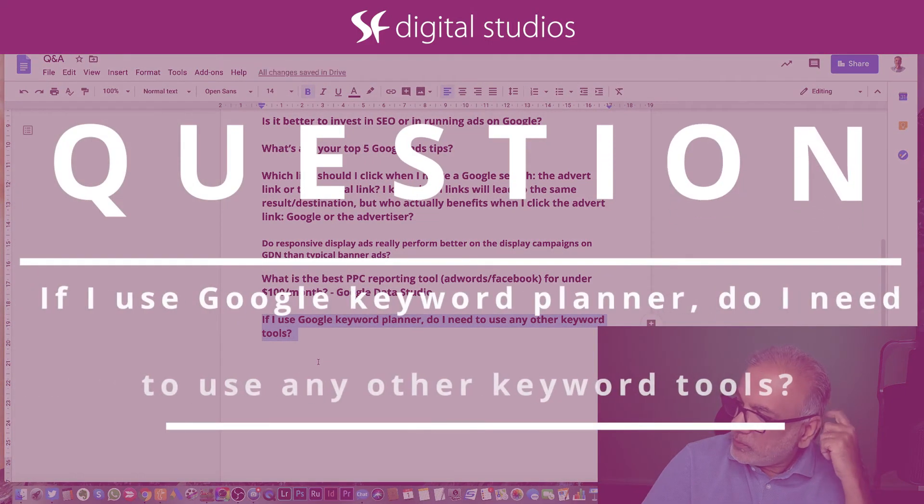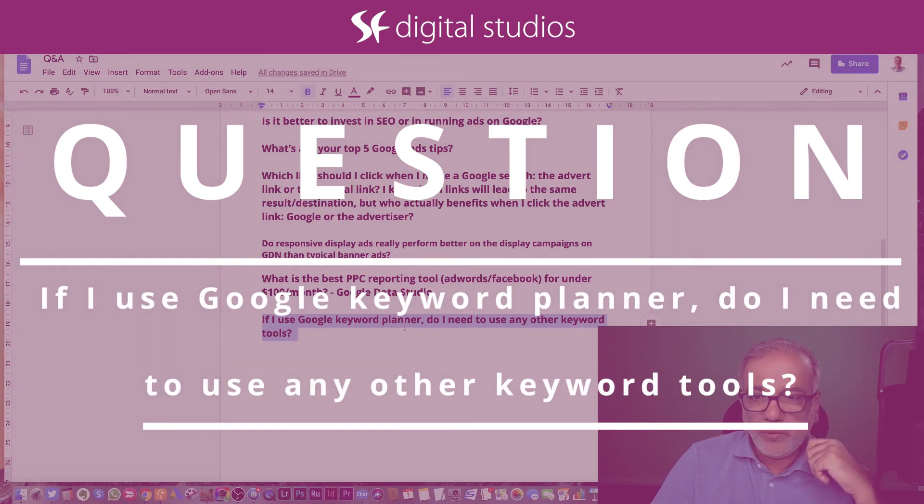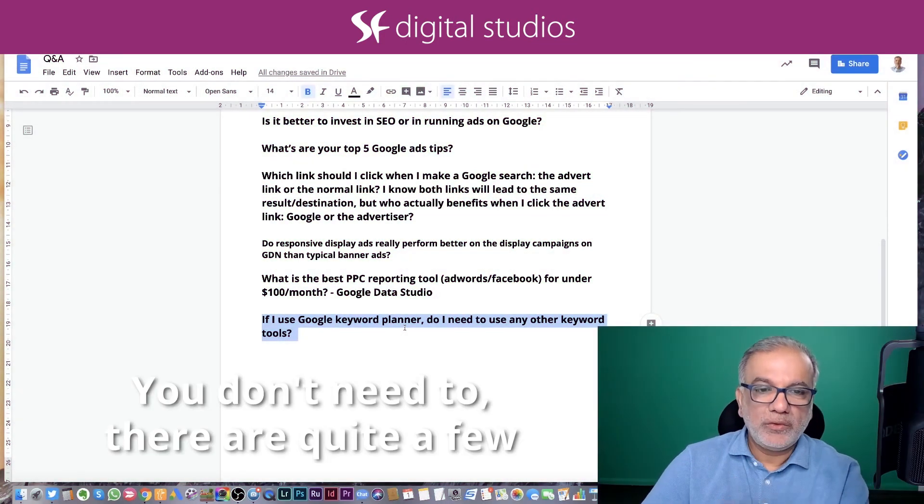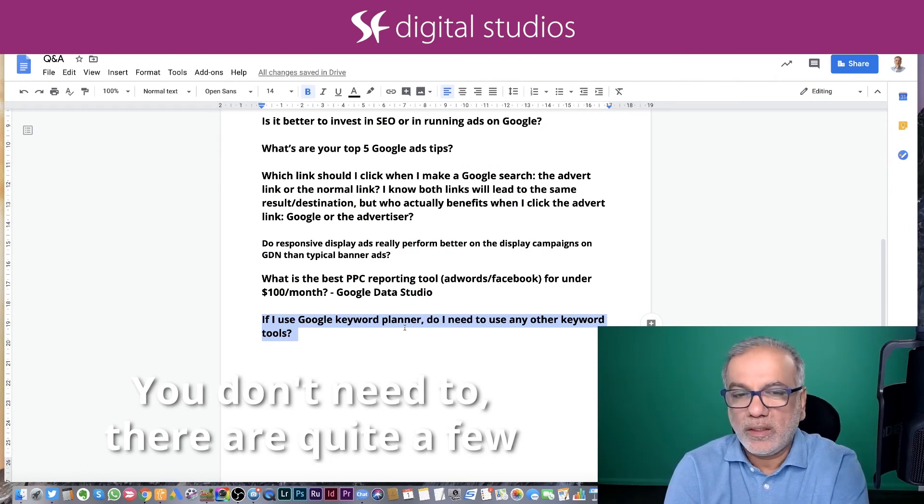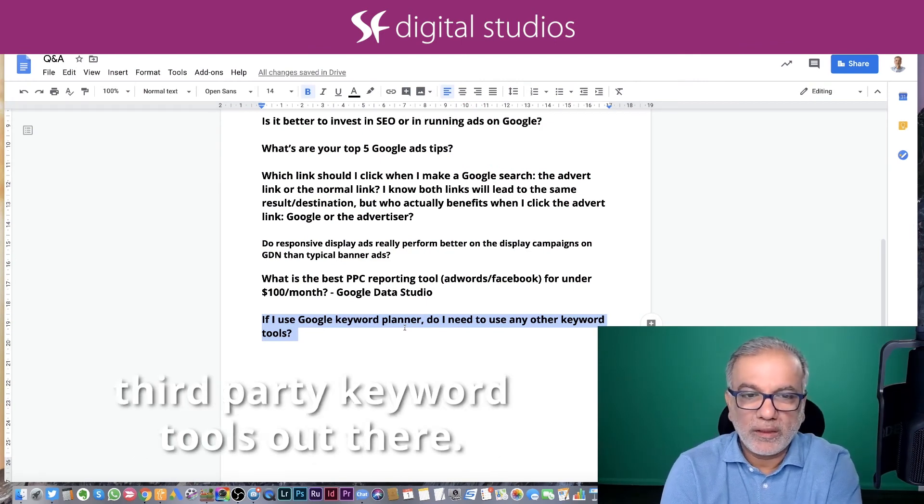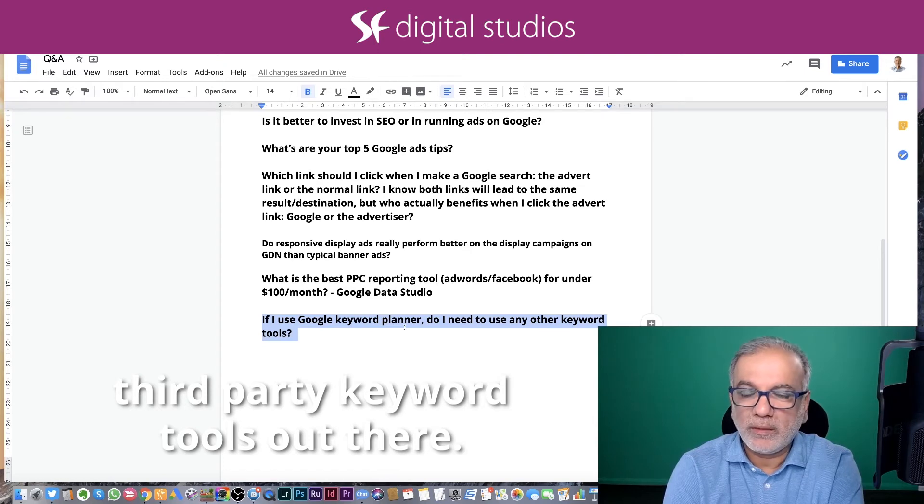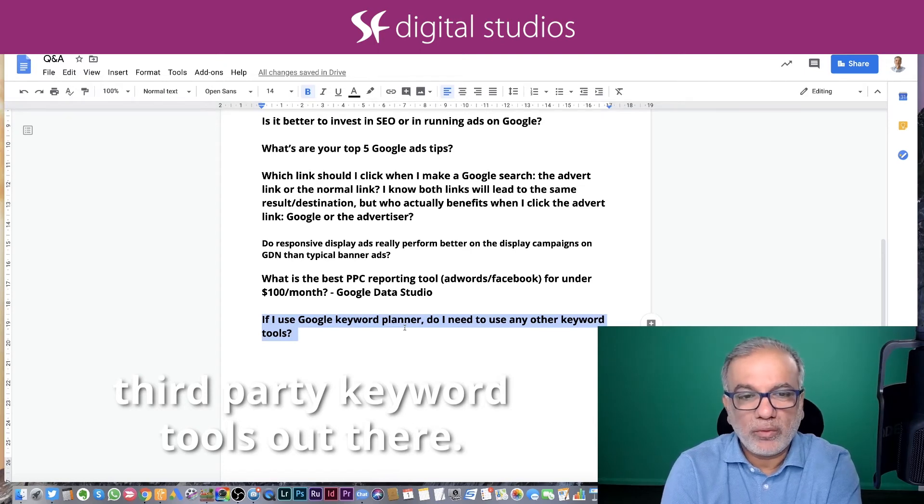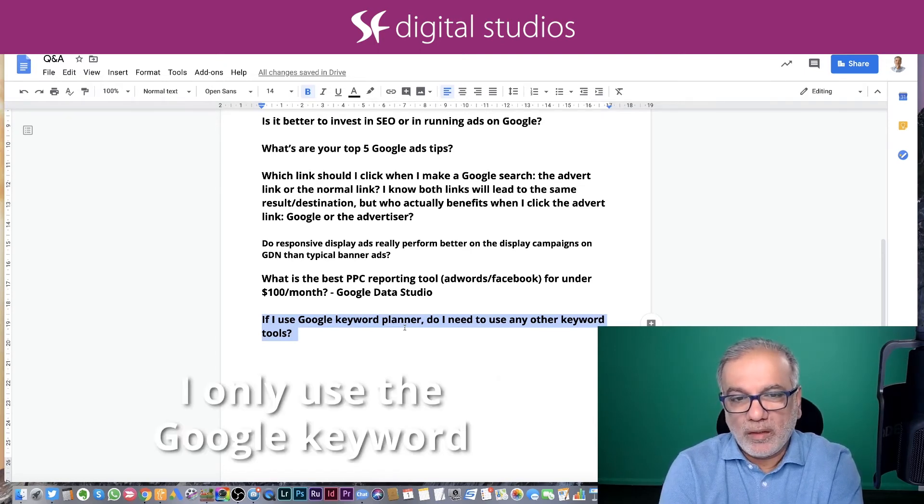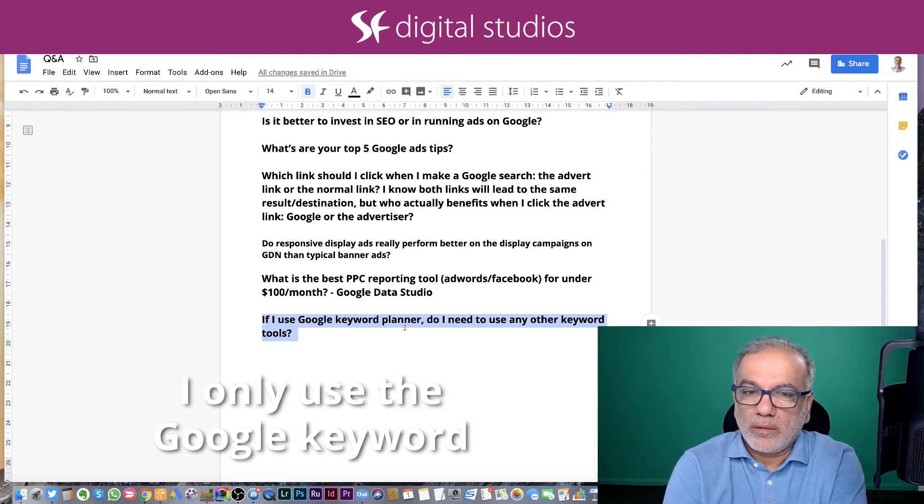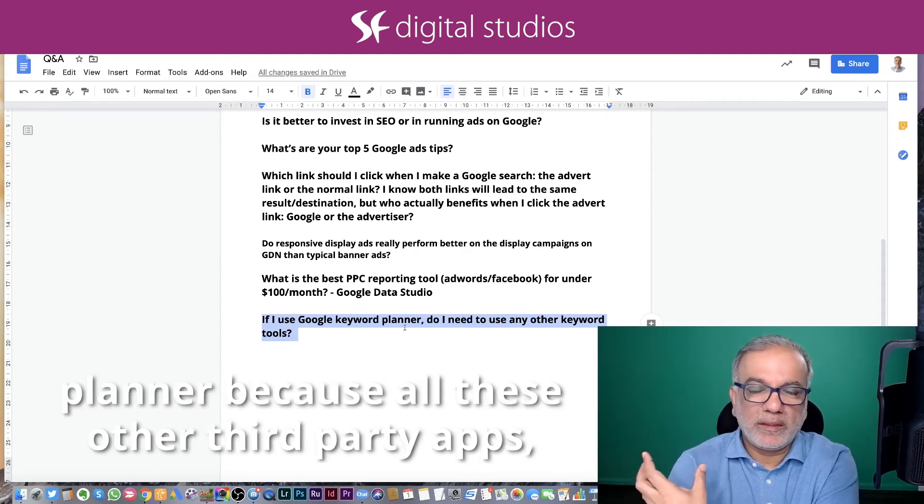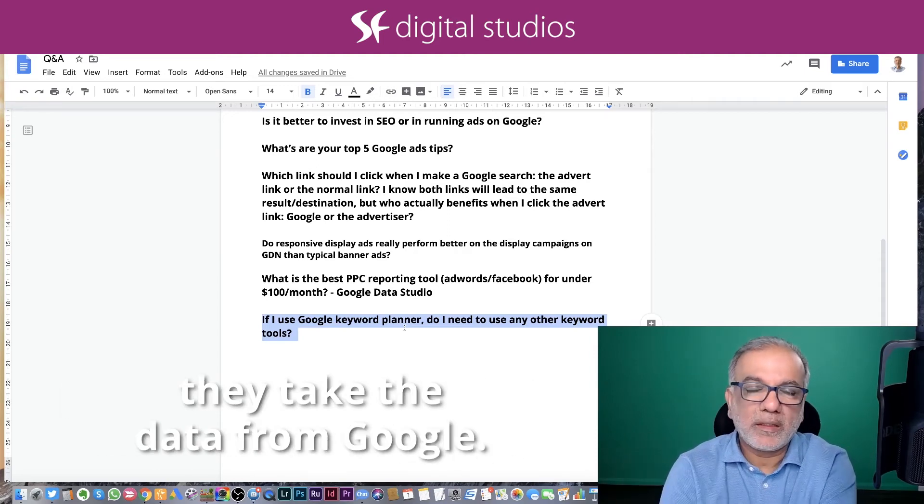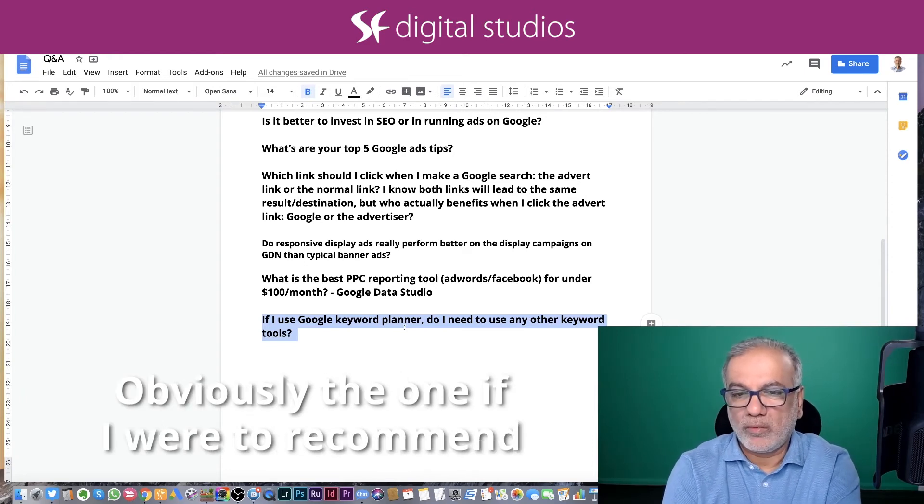If I use Google Keyword Planner, do I need to use any other keyword tools? You don't need to. There are quite a few other third party keyword tools out there. I only use Google Keyword Planner because all these other third party apps, they take the data from Google, obviously.